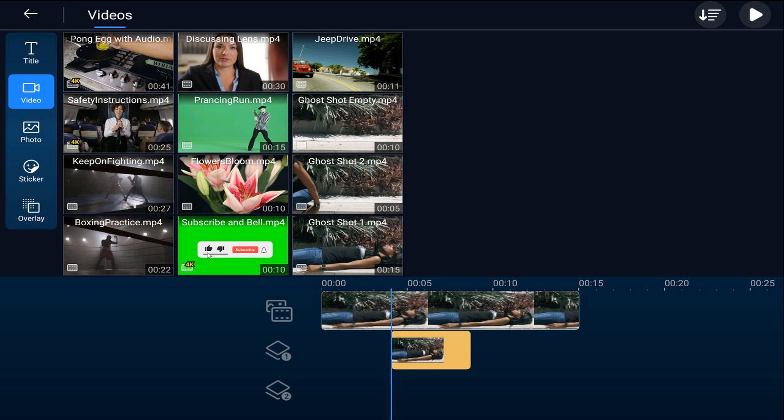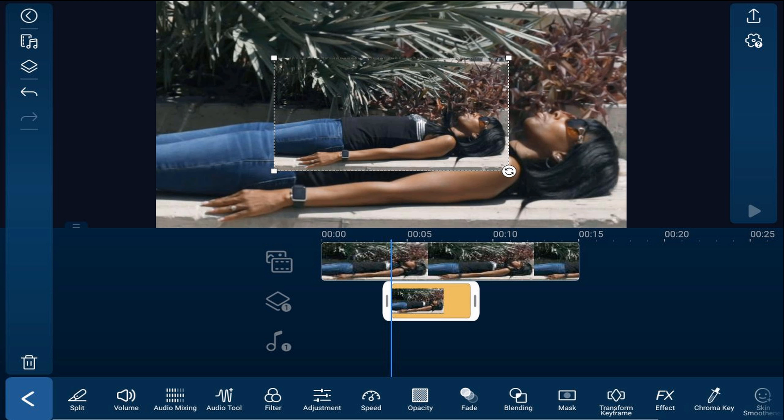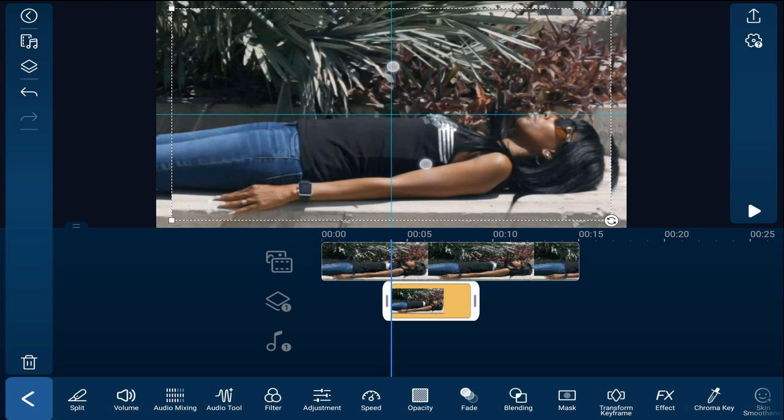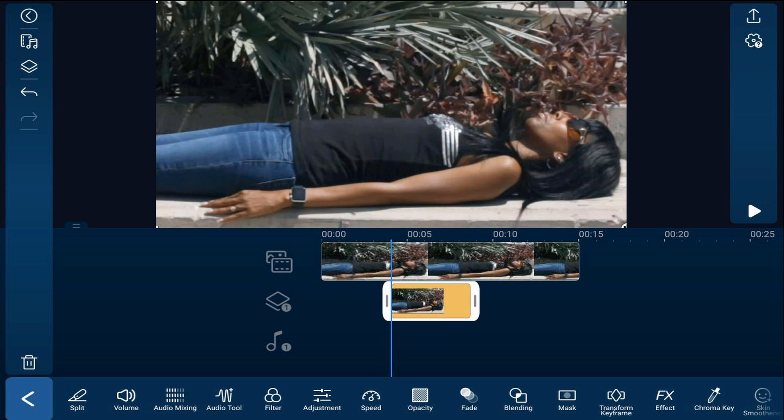Now you want to go ahead and pinch out on this to make sure that they're both the same size. So tap on the clip on the overlay track and you want to pinch out so that they're exactly the same size.